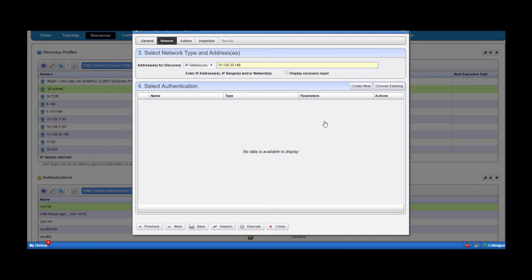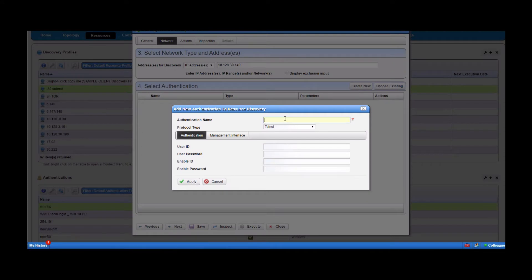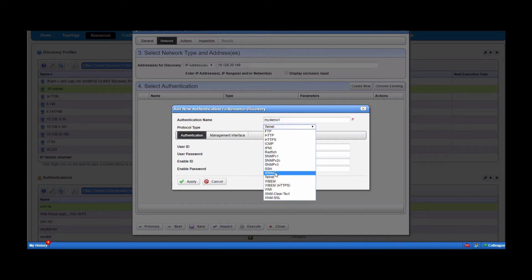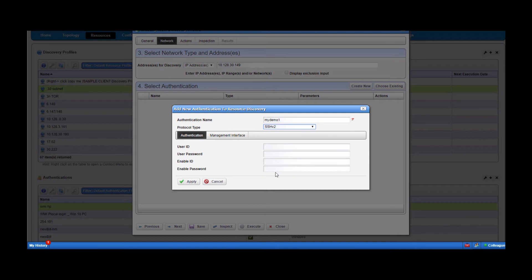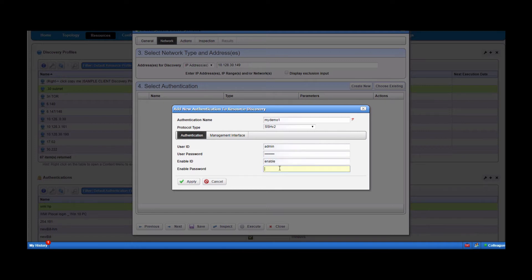To add management authentications and credentials, simply either select 'create new' or, as you'll notice in the background, there's the authentications portlet. If you pre-stage your authentications there, they'll be ready to select via 'choose existing.' Today I'm just going to create a new one. I'll call this 'my demo one.' We're going to use SSH as our protocol for the CLI. I'm going to type in the user ID, the password, and 'enable' here — generally that is the enable ID. You can set this for all of your discovery profiles unless you've explicitly changed the enable ID. Then type the enable password.